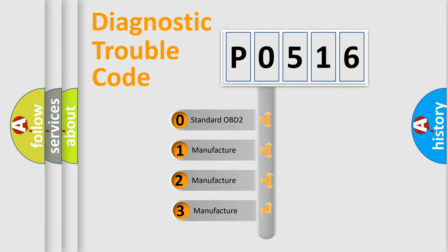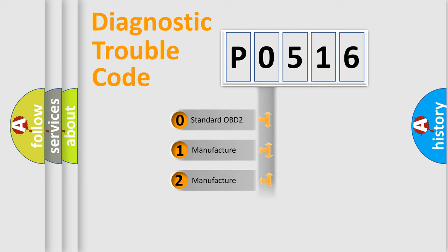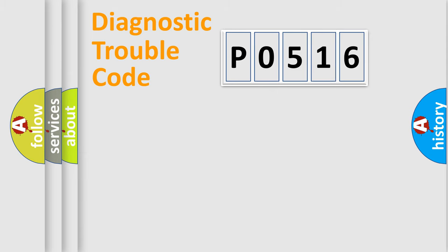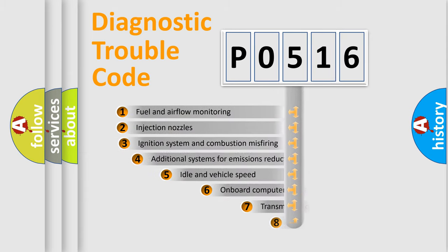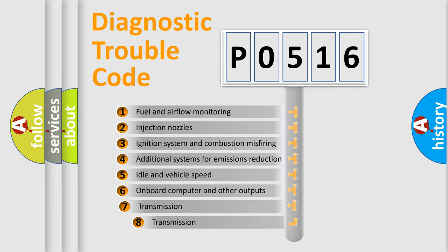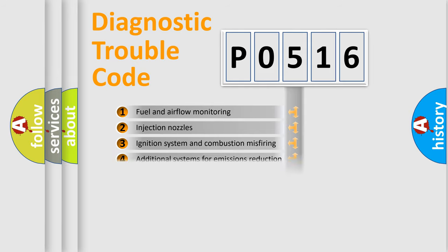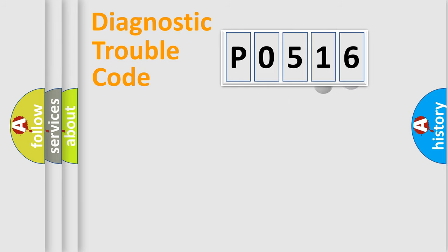If the second character is expressed as zero, it is a standardized error. In the case of numbers 1, 2, 3, it is a more prestigious expression of the car-specific error. The third character specifies a subset of errors. The distribution shown is valid only for the standardized DTC code.